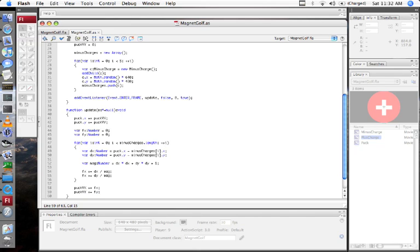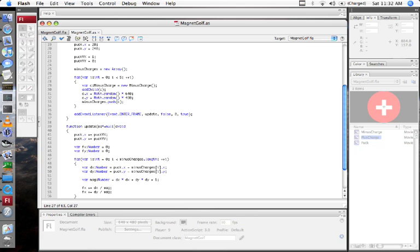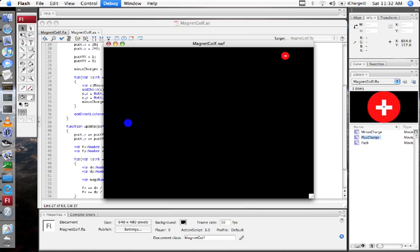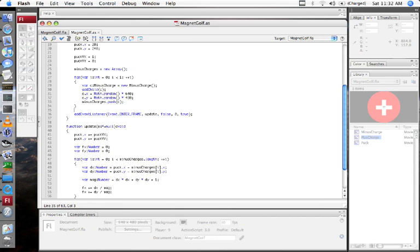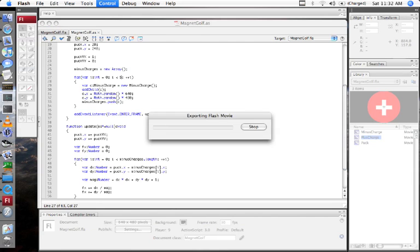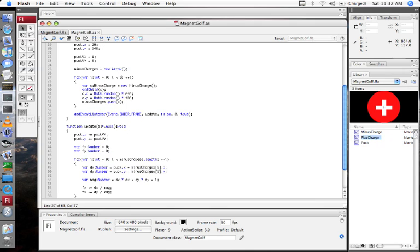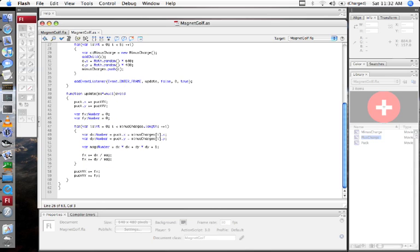I'm going to turn it down to just one charge to make it easy to see what's going on. There it goes. Is it being attracted? It doesn't really look like it's being attracted that much, but it's pretty far away. I'm going to turn the charges way up to five. Looks like it's accelerating pretty fast away from those things. I'm going to add some more force to make it more noticeable.